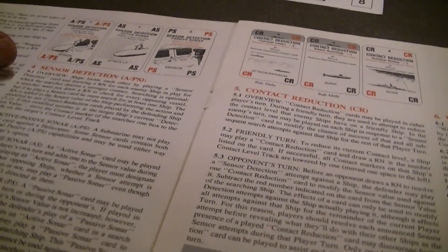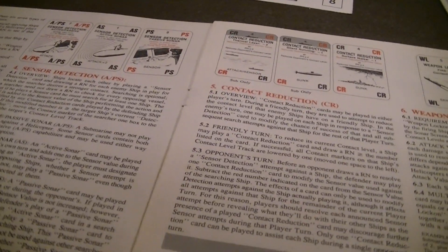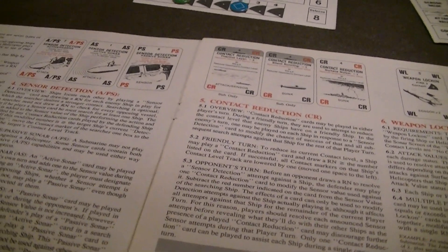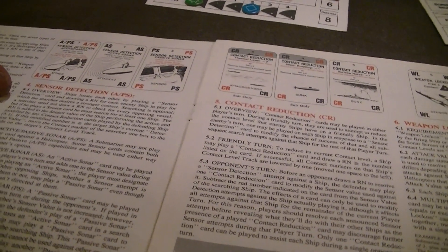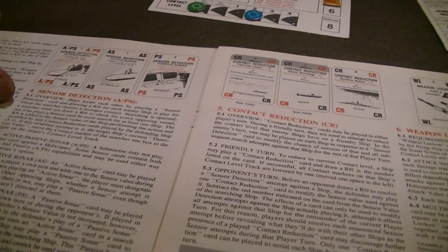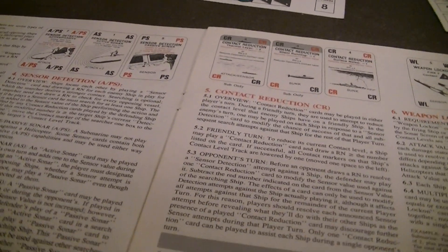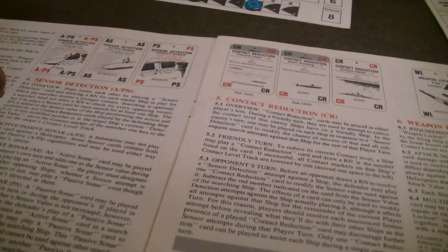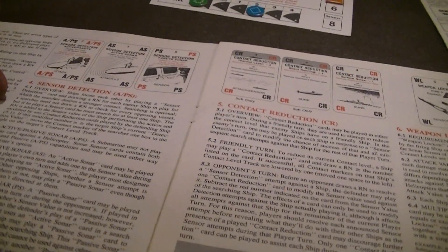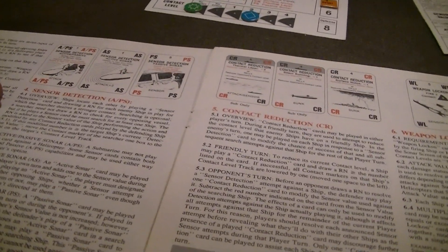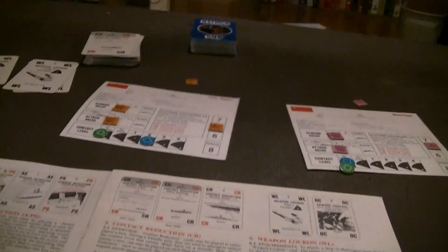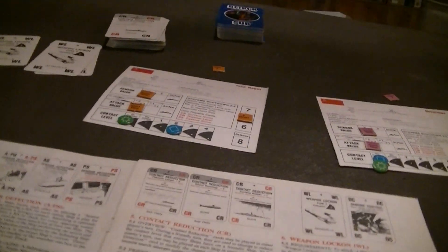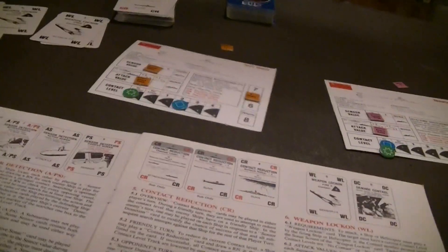For sensor detection, ships locate each other by playing a sensor detection. And they draw a random number for each enemy ship in play, which the searcher desires a stronger contact. Searching is completely optional. You need not draw an RN to check for every opposing vessel. But if you play a sensor card, you must search for at least one ship. There's a general rule in this game. You can't try to do anything that does nothing. You can't play a card that can have no effect.